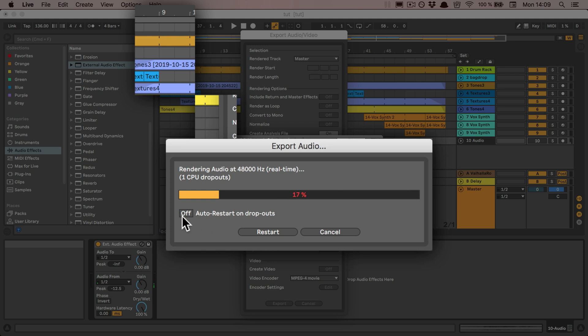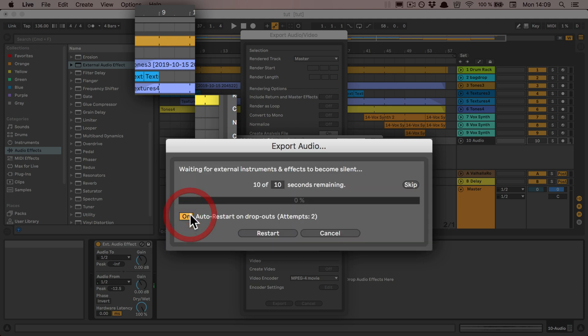You can even turn auto-restart on dropouts on. So if I do that, it will restart again because we already had one.